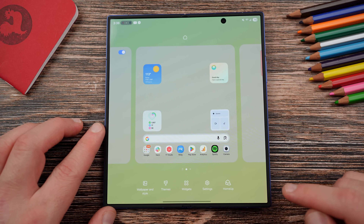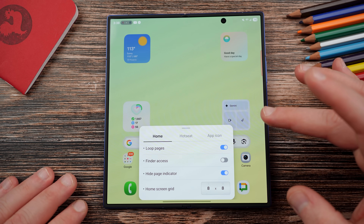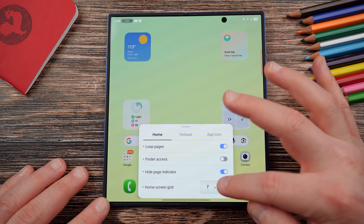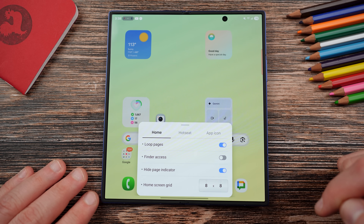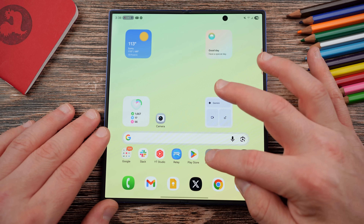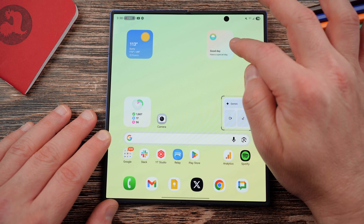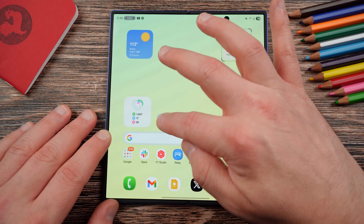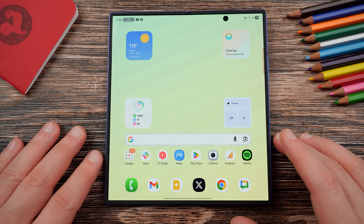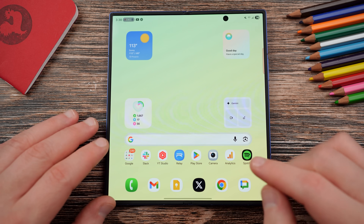Once you have that set up, you can long press on the home screen and you'll see the Home Up button right there. You can change your home floor pages, finder access, and the home screen grid directly from that icon — set columns and rows right there. Just be aware that if you change these settings it will shift some of your app icons, and it may also change the widget size. I shifted mine and it moved my camera icon when I changed a column size, then changed it back to 8 by 8.